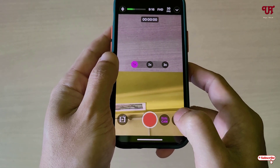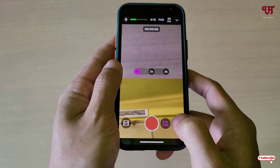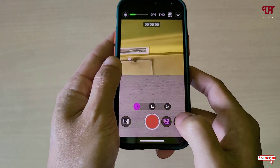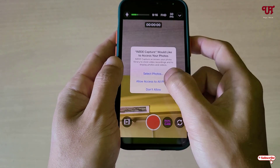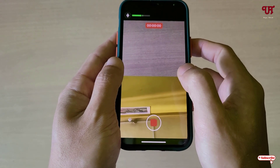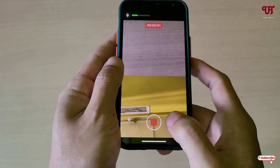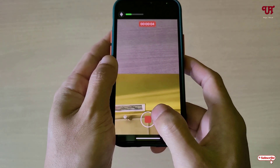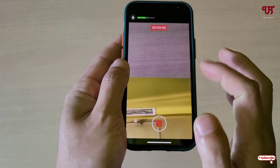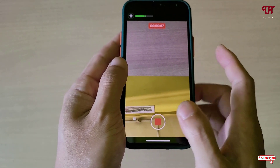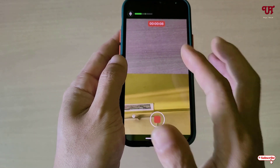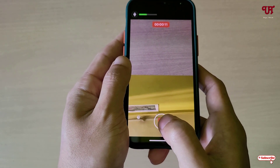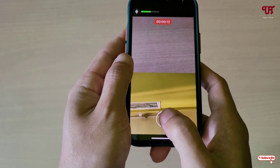Now let's try the Split option — you can see how it looks. You can also interchange the lenses by tapping the icon. Allow the permissions and start recording. During recording you can interchange the lenses, and before recording you can also switch them.